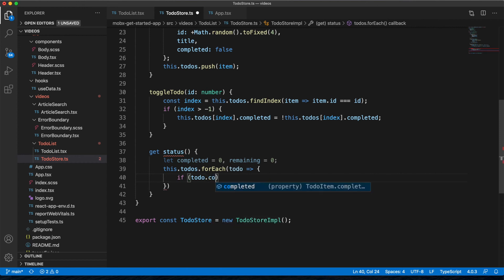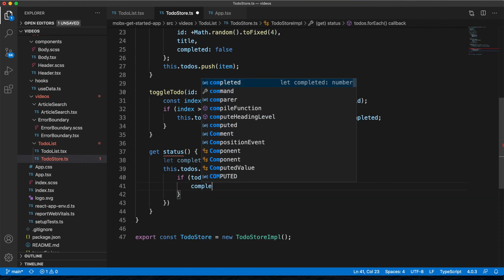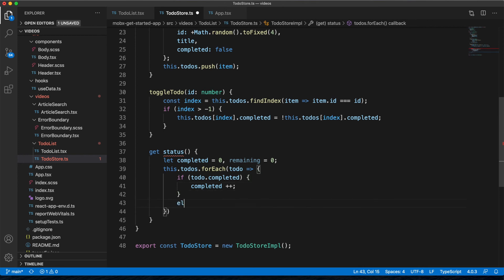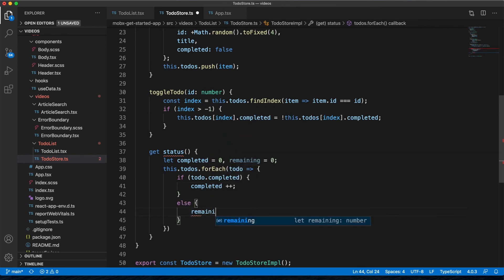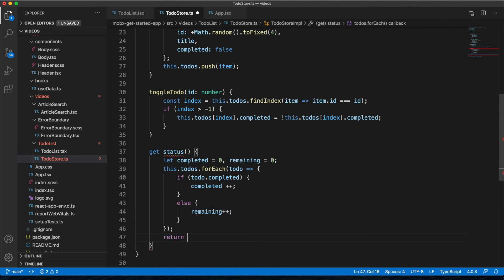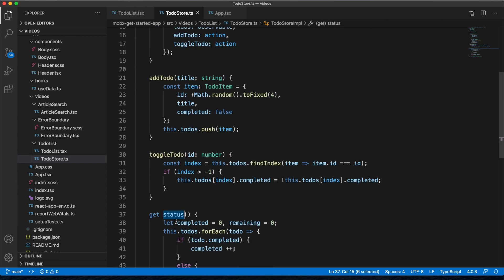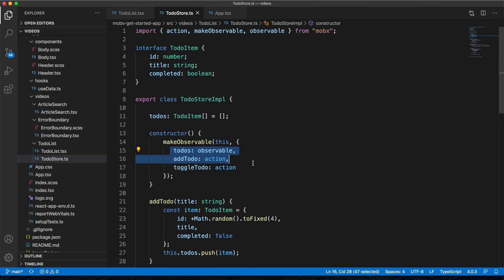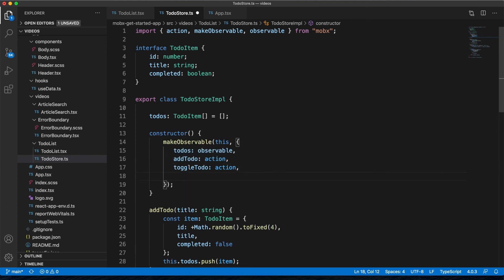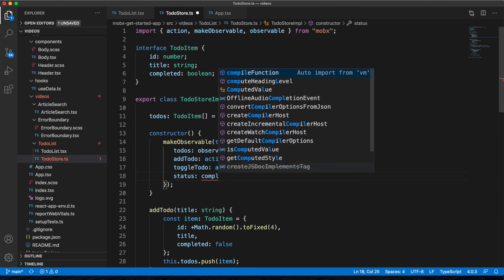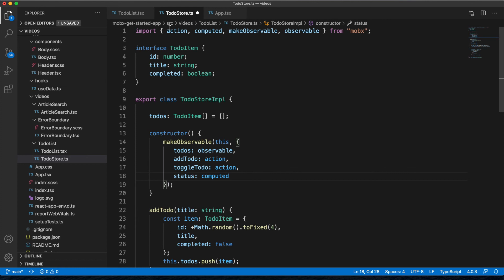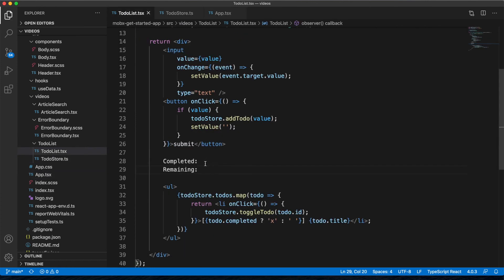In the loop, if todo.completed is true we increment completed, otherwise we increment remaining. We return the object with both values. Back in makeObservable, we register status as computed, imported from MobX. In the component, we access it like a regular property — const status = todoStore.status — since it's a getter.